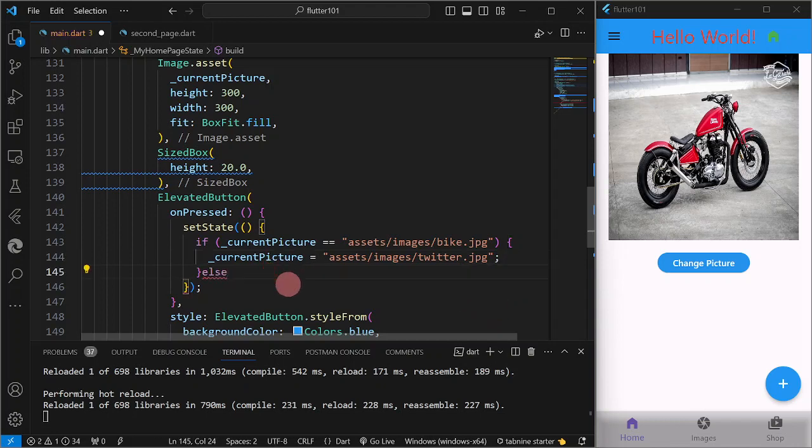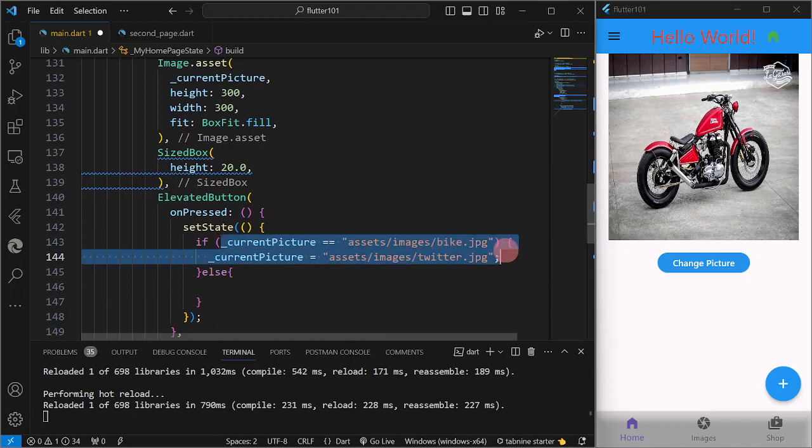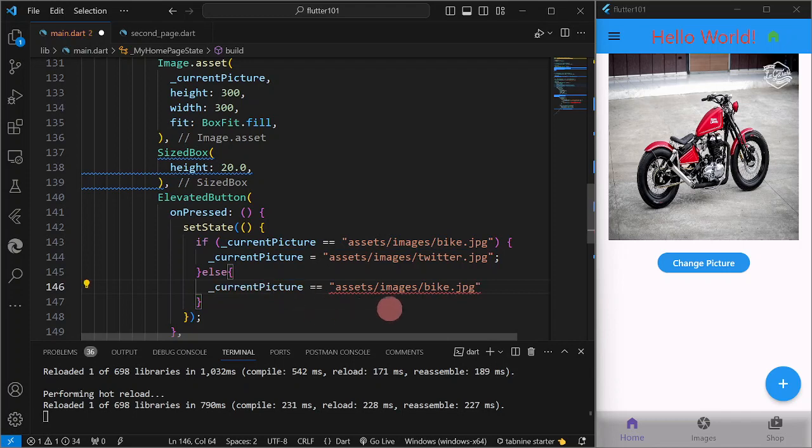But then, else, then we are going to return back to the original, which is we have bike.jpg.